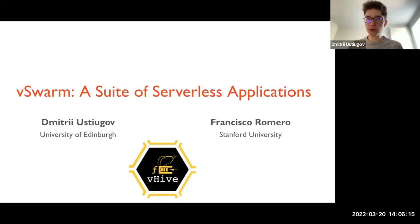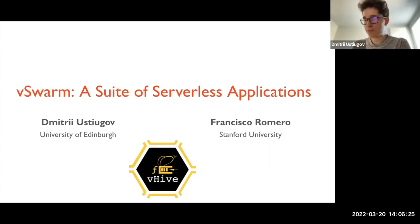We'll talk about VSWARM, the representative suite of serverless applications targeted to benchmark commercial and other state-of-the-art clouds.